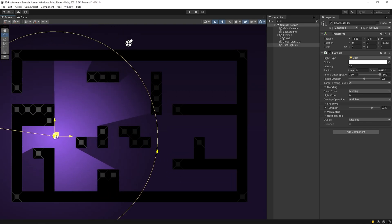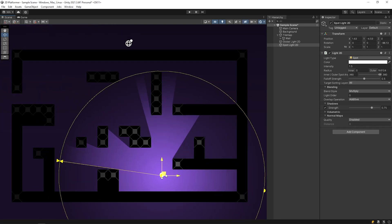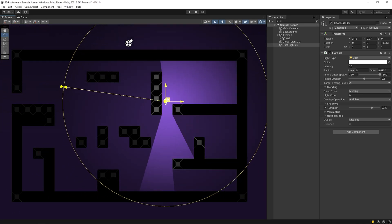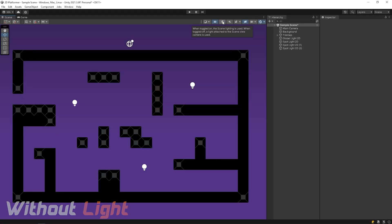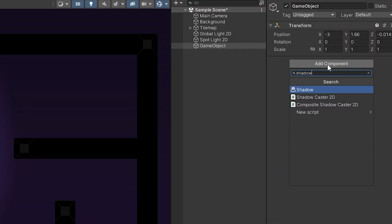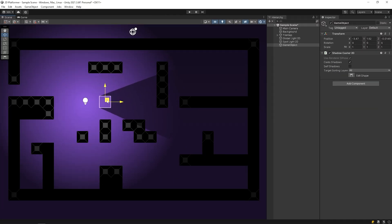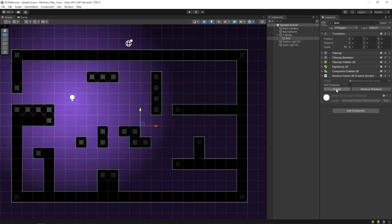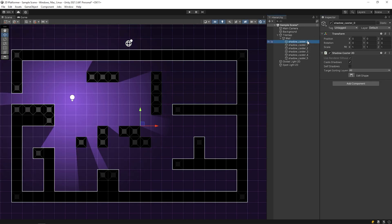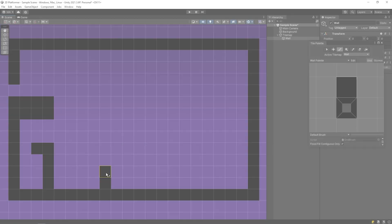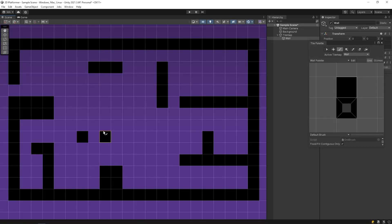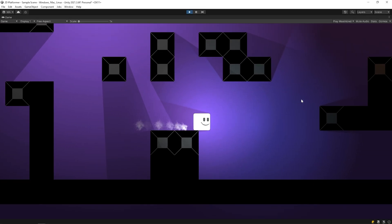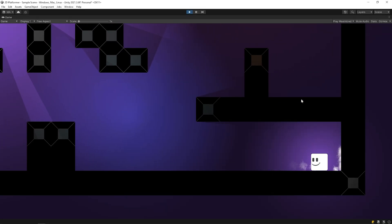Hello dear friends! In this video, I wanna show you how we can create the Shadowcaster 2D automatically. As you know, lights and shadows make our game more attractive. We use Shadowcaster 2D component to create shadow in a 2D game. Today, we will learn how to automatically add Shadowcaster 2D to an entire scene with the click of a button. Let's get started.